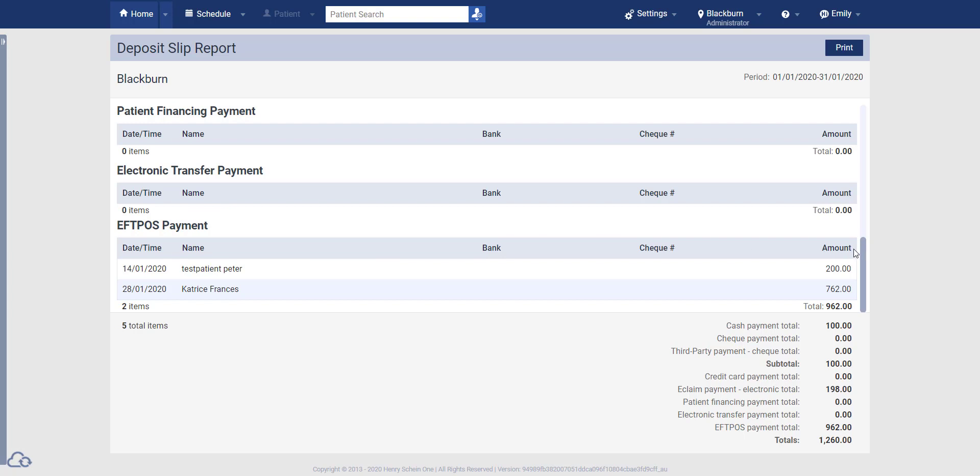However, one thing that you do need to bear in mind with the deposit slip report, and this is quite crucial, is the fact that the deposit slip report does not show refunds. So if we refunded this EFTPOS payment here for $200, it is not going to show a line below this with a negative $200 amount to reflect that refund.